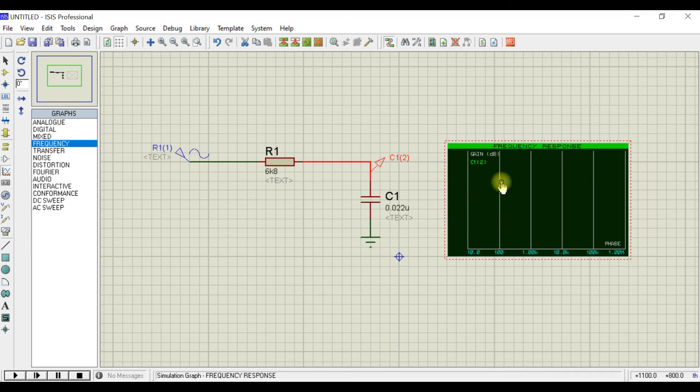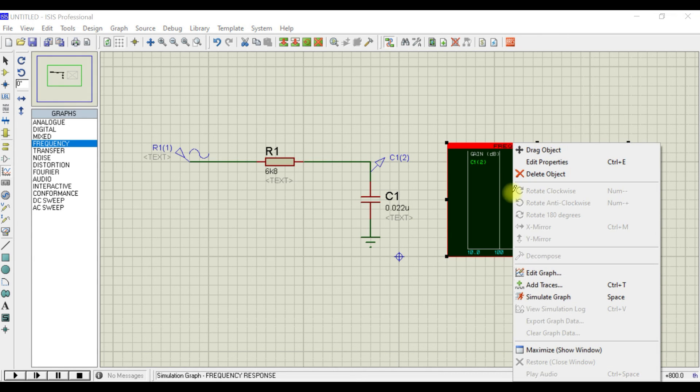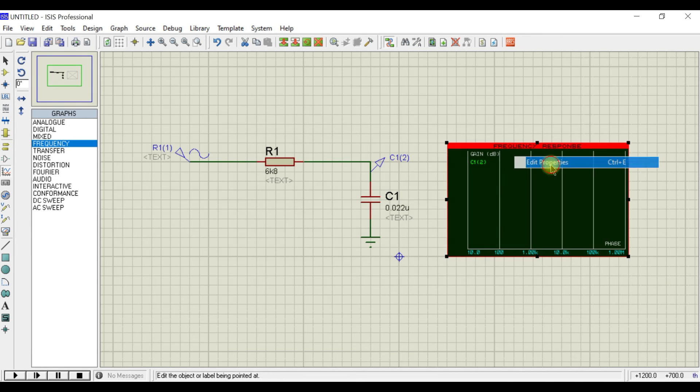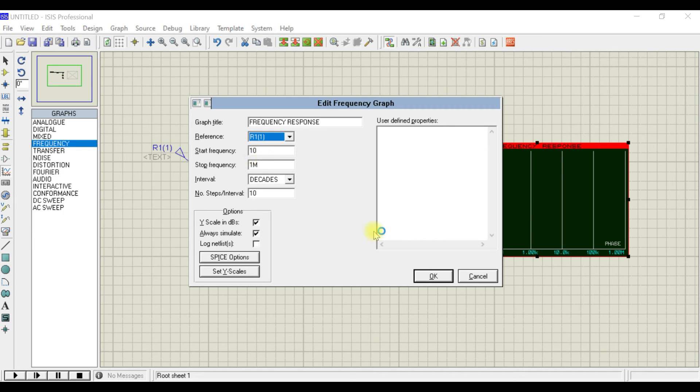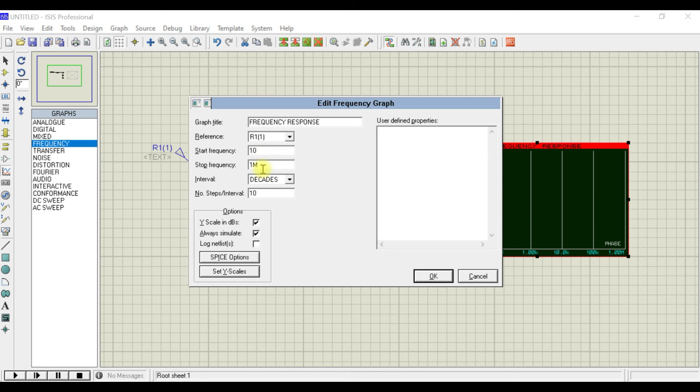Now you need to right button on the graph, go to edit properties. In the reference value, choose the resistor. You can see the starting frequency is 10 and the stop frequency is 1 megahertz—that's the sweeping frequency range.